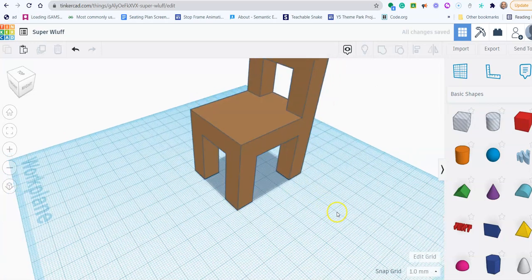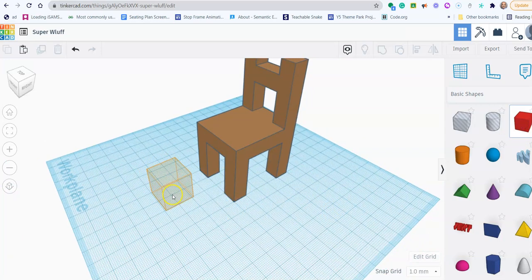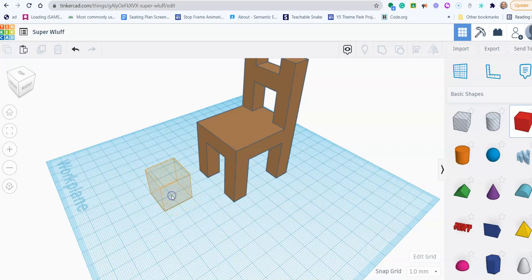Now I'm going to add a box that's going to be a similar size to my chair. So I'm just going to drop it there.